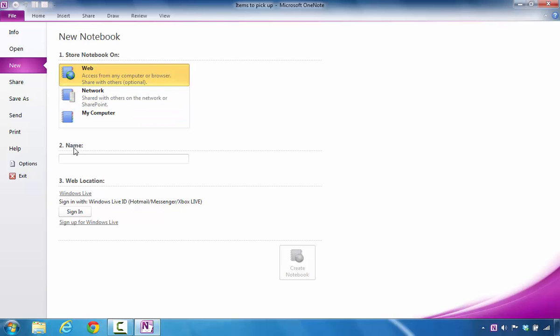Under number two for name, you're going to click. I'm going to give this notebook a name. And in this instance, if I decided to call this iPad...